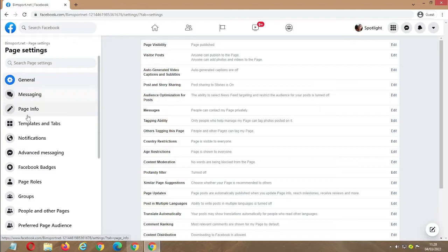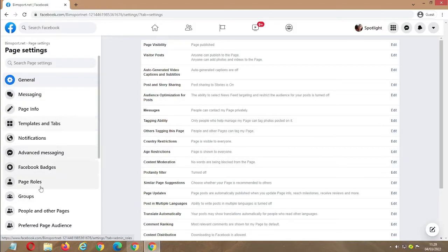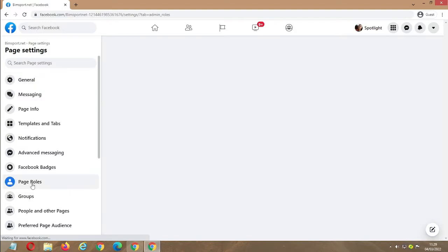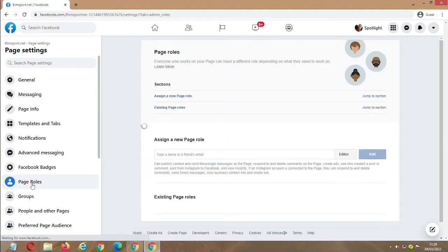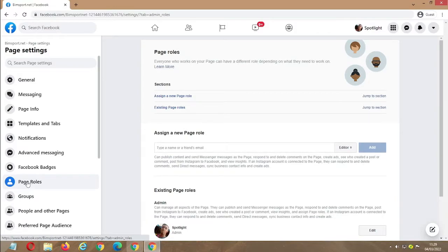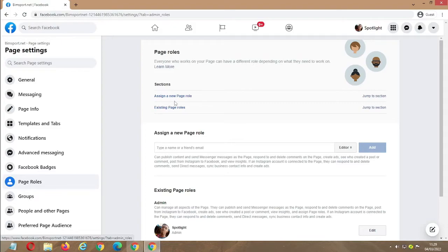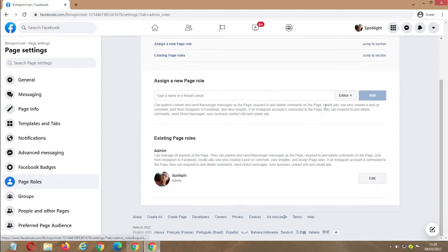There are a series of things in the settings, but today we'll be working with Page Roles. On your settings panel, click on Page Roles and you'll see a series of things here. You can click.